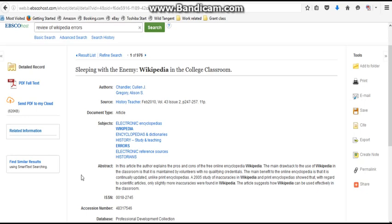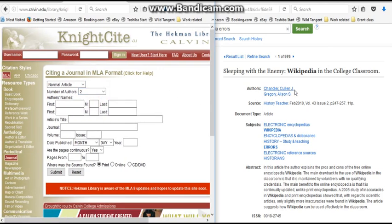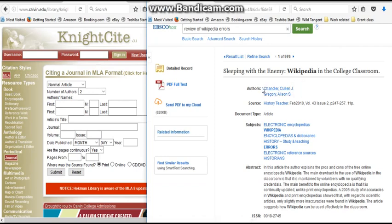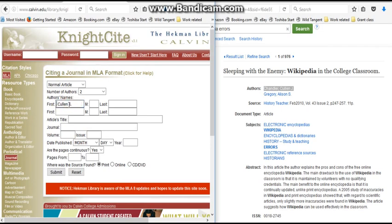Now we need to go back to Nightcite and plug in this information. I'm going to put these side by side to make it a little easier. There are two authors, so I need to change the number of authors to two. The first author's first name is Colin, so I'm going to copy and paste the author's name and paste it over here.